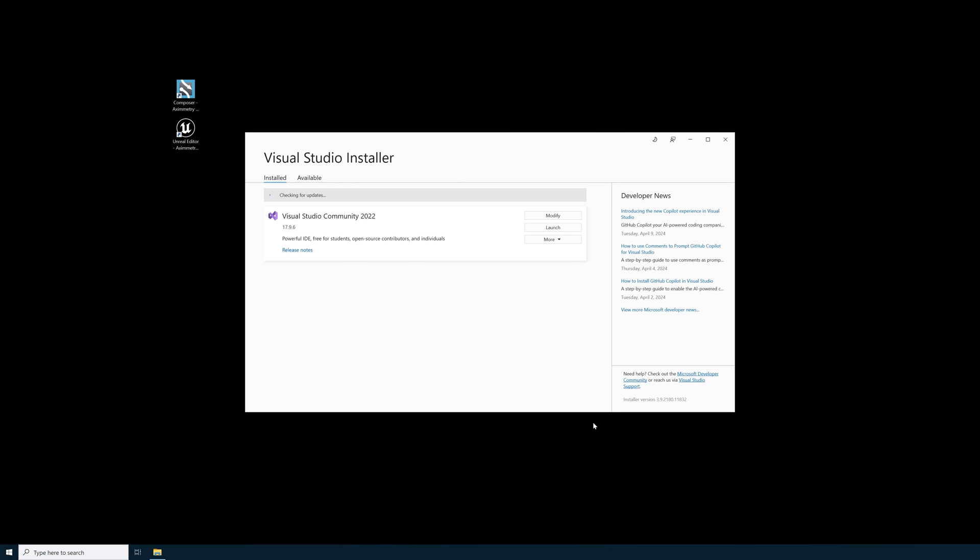Once that opens you'll see that I have Visual Studio Community 2022. Find the Modify tab and go ahead and select it.